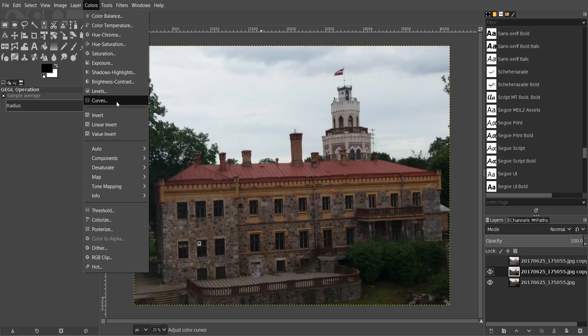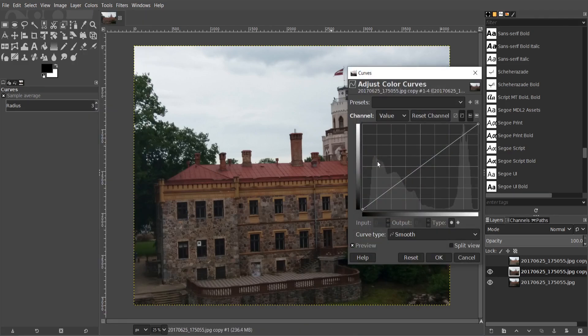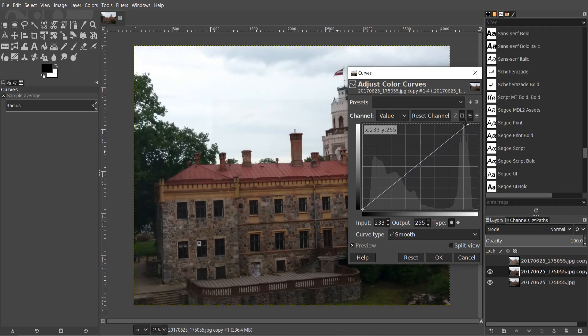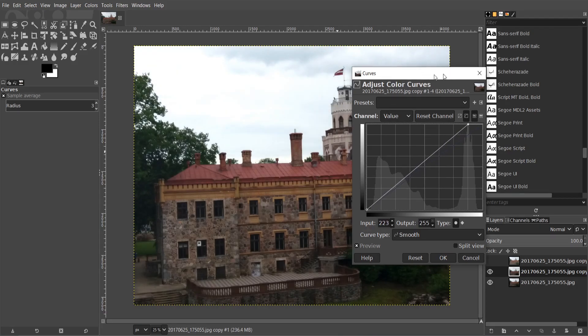Also go to colors. Curves. That's gonna open curve adjustment layer.